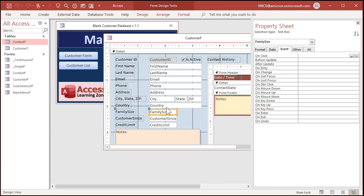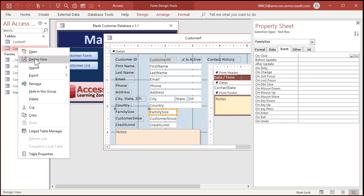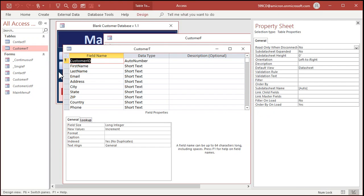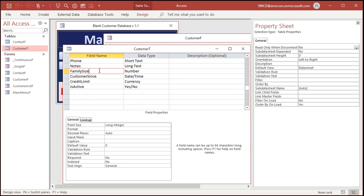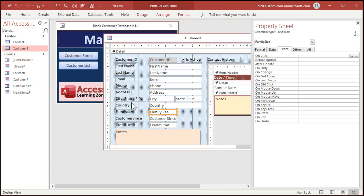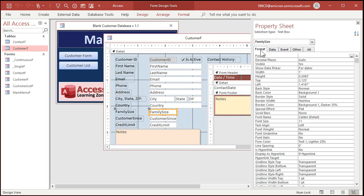Open up the properties for family size. Now, family size internally is stored as a number. If we go to the customer table and design it, you'll see right here, family size, there you are, the long integer. So in the form, now if I just want to display this as a two-digit value, I can go to the format and put in 00.